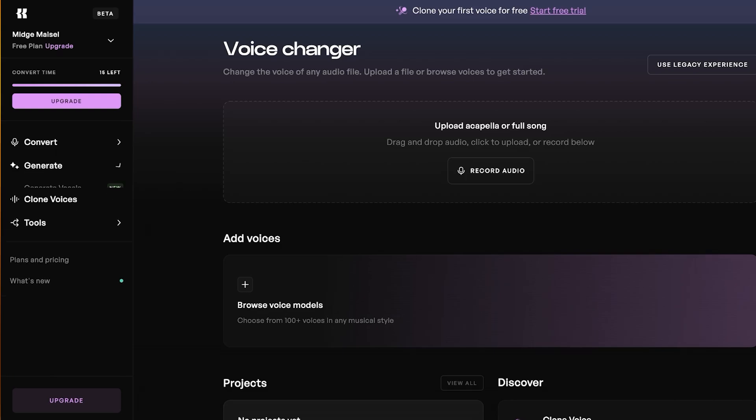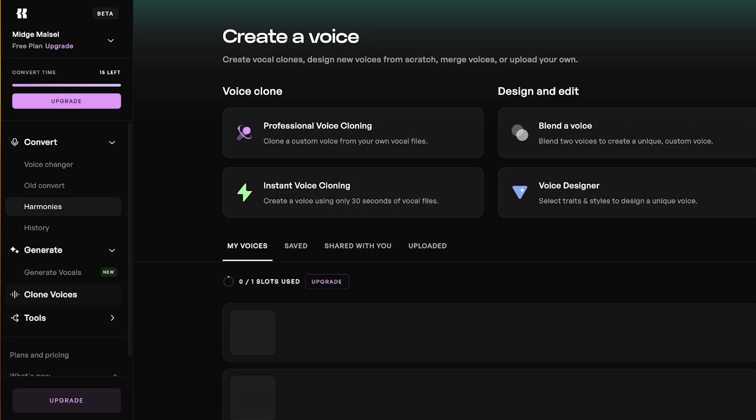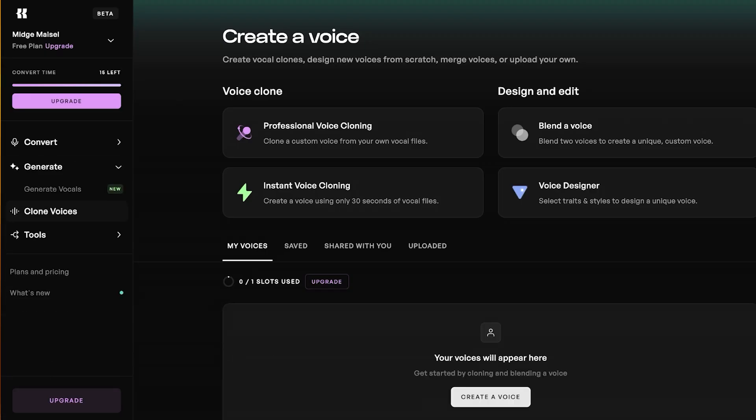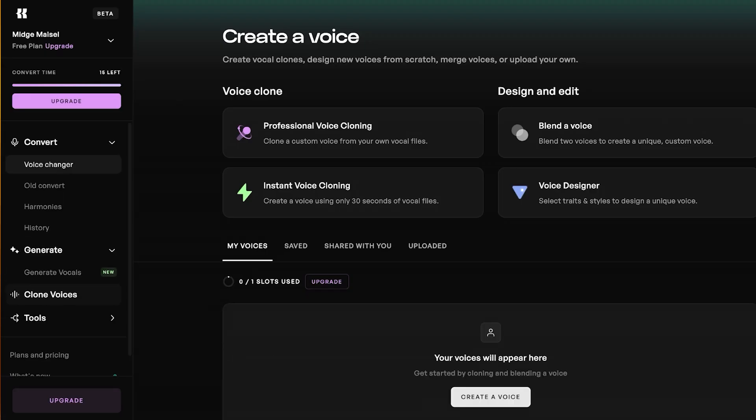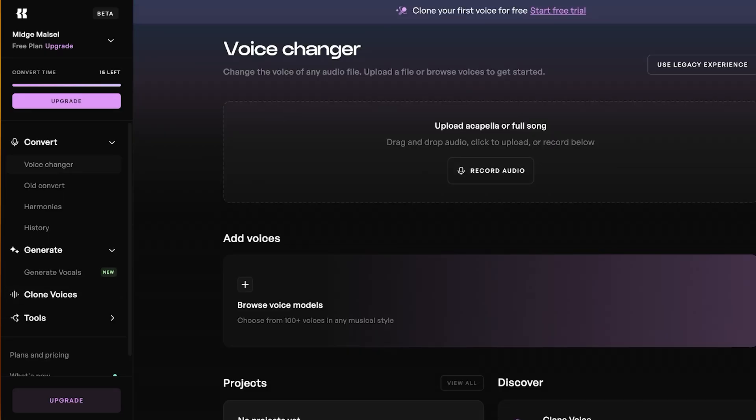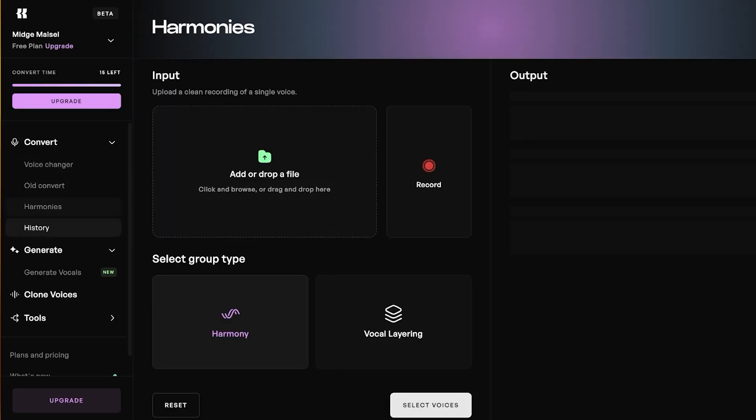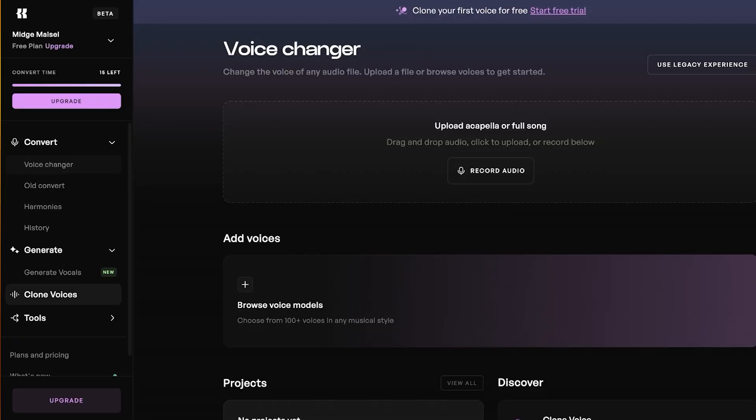First off, you have the ability to generate brand new vocals. You can also clone voices. You can go into convert and convert your own voice, whether that is a harmony or just your own voice.